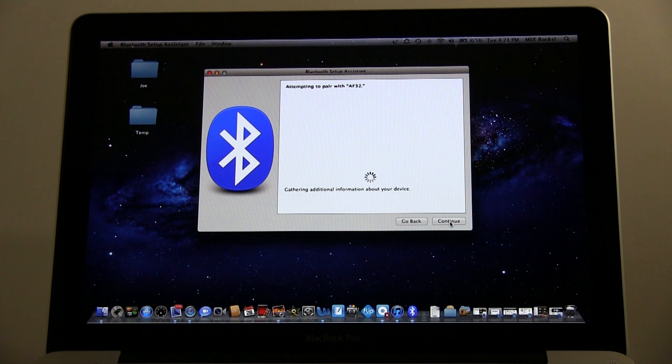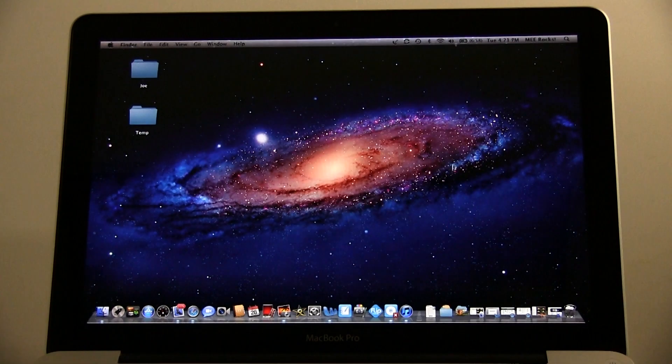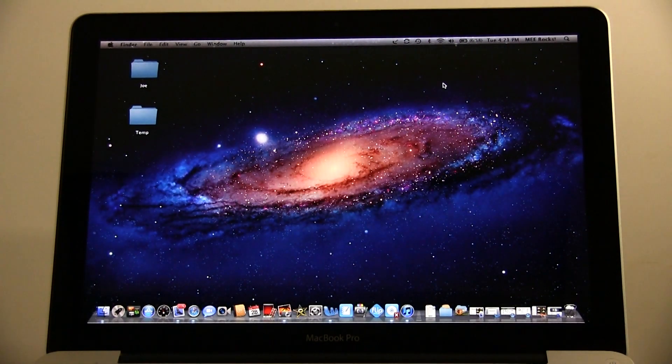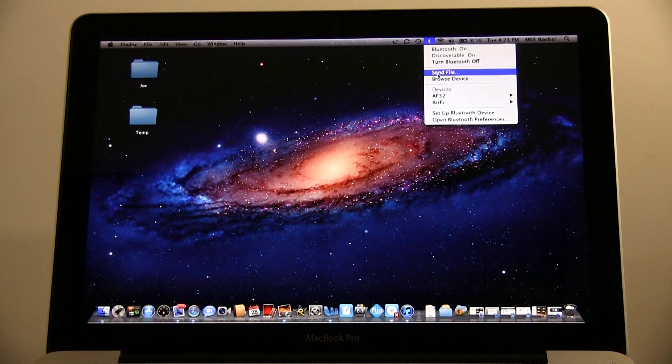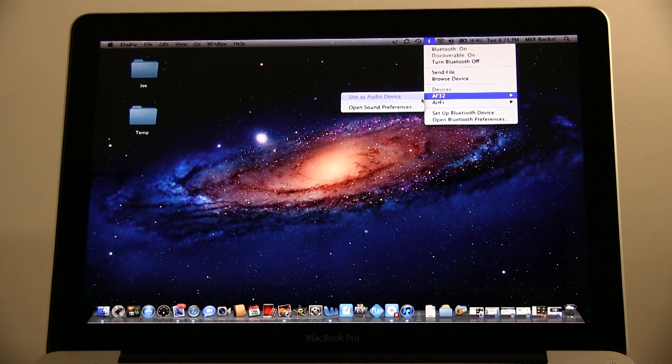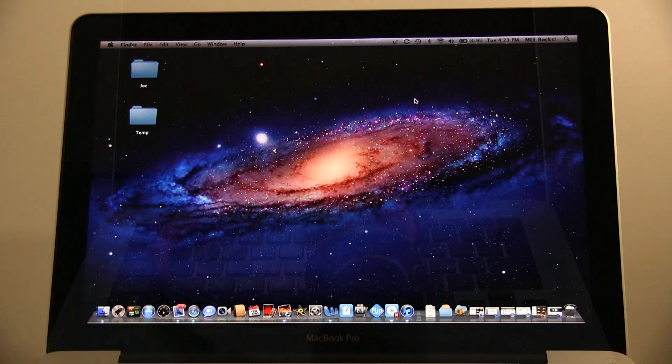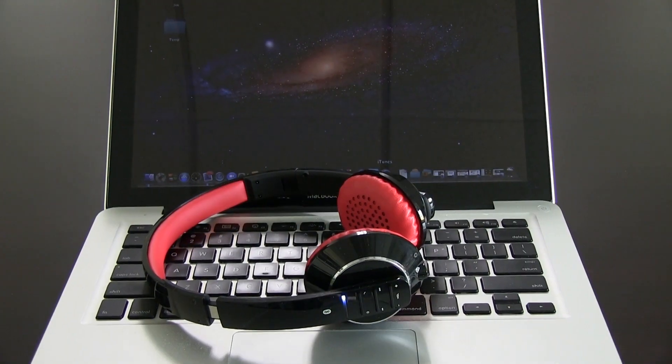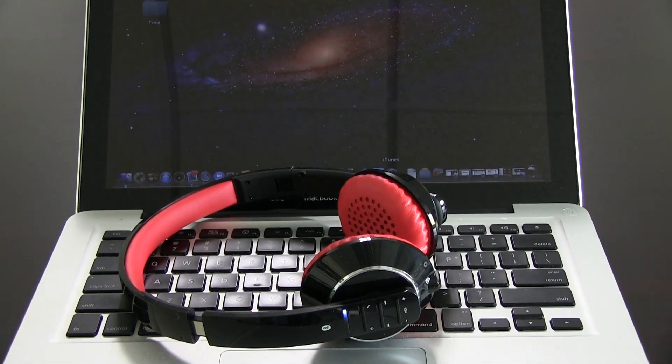Once connected, you will see this screen here. You can quit. In order to use your AF32, you will need to go back to the Bluetooth menu, go to the device, and use as audio device. Once that's selected, you should hear audio through your AF32.